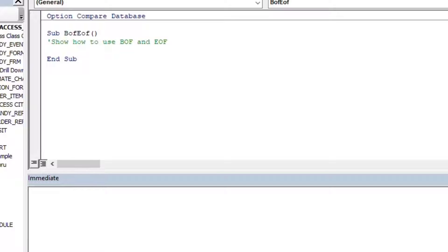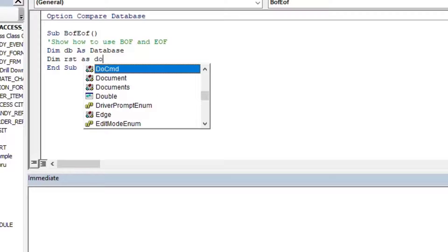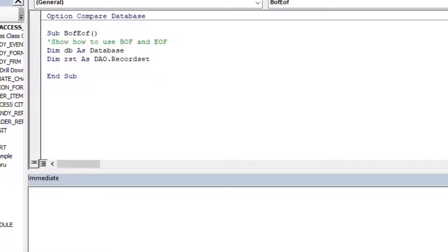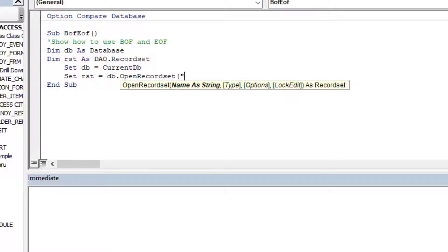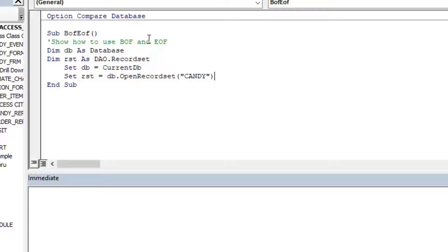I'll create a couple of variables — one for our database to reference the database, and I'll create an RST as a DAO.Recordset. Then I'll go ahead and open our record set. First we'll reference the database, and then we set our RST variable equal to DB.OpenRecordset, plugging in the name 'candy'.